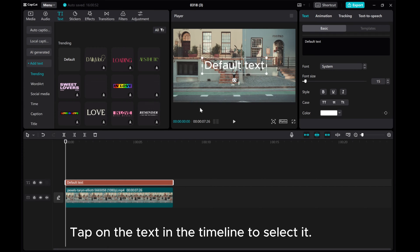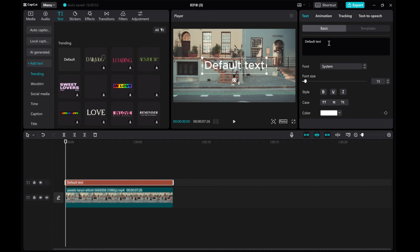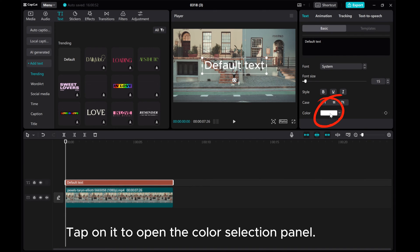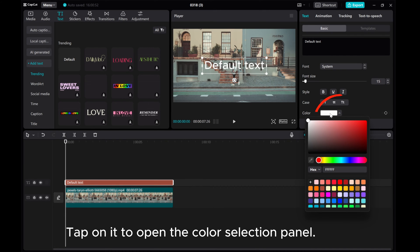Tap on the text in the timeline to select it. Now go to the right side and find the color. Tap on it to open the color selection panel.